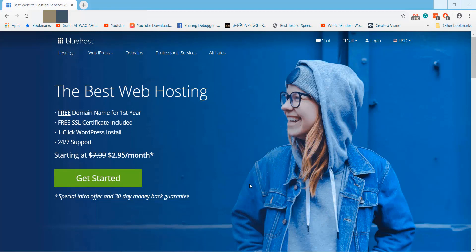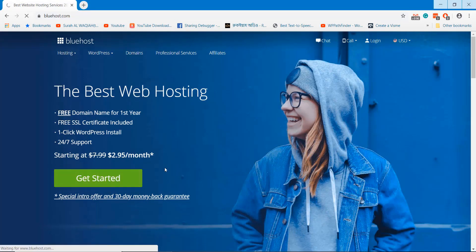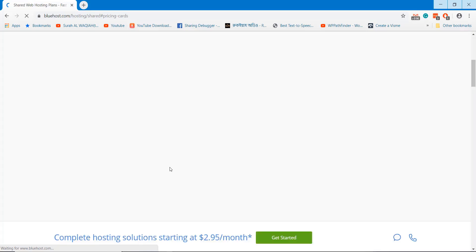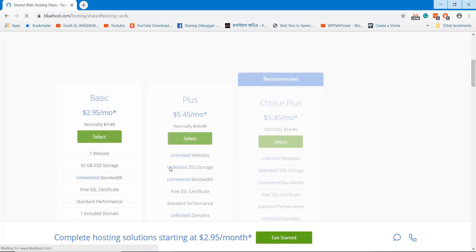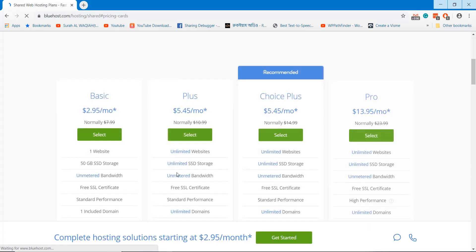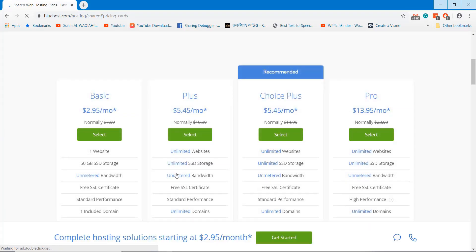We need domain and hosting to start our newspaper website that I am registering from Bluehost.com. You can choose a plan depending on your requirement.